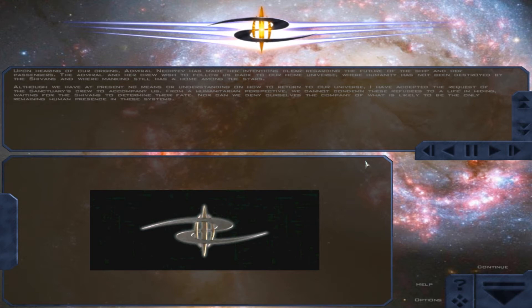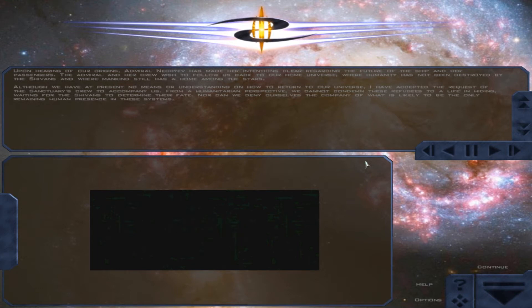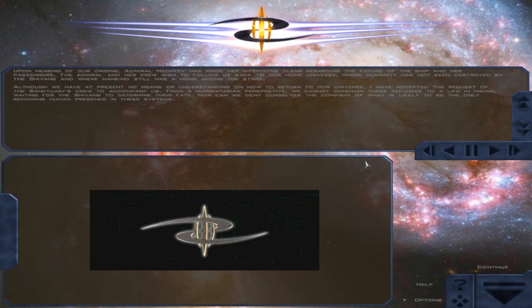From a humanitarian perspective, we cannot condemn these refugees to a life in hiding, waiting for the Sheevans to determine their fate. Nor can we deny ourselves the company of what is likely to be the only remaining human presence in these systems.